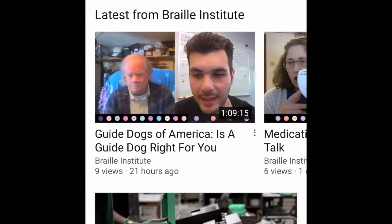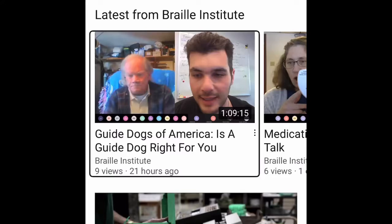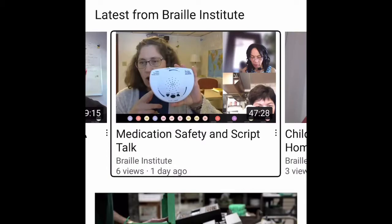And that's all you have to do. Speech on. Now you can see the result list — one hour nine minutes, 47 minutes 28 seconds — medication safety and script talk from Braille Institute. We have the result from Braille Institute and that's it for today. Hope this is useful and helpful to someone. Thank you for listening and have a good day. Bye.